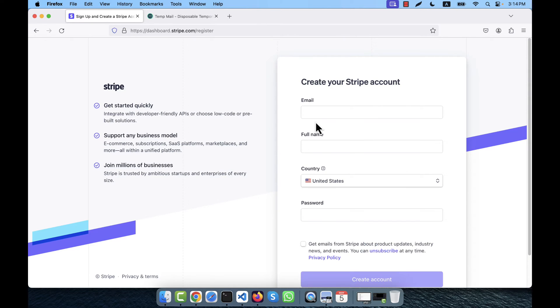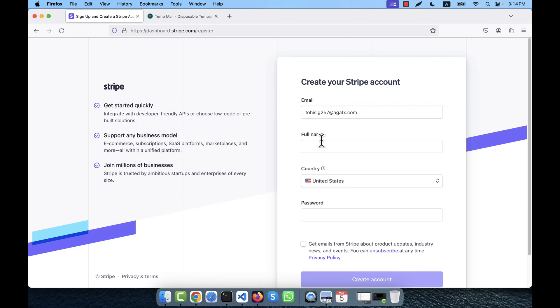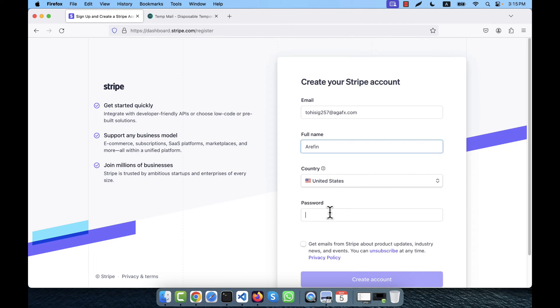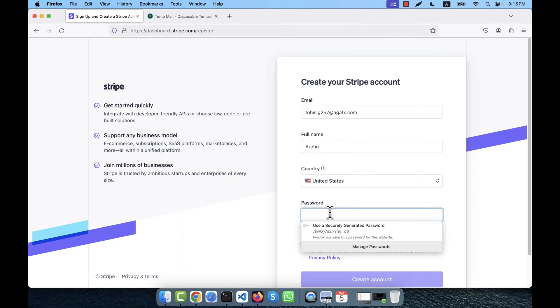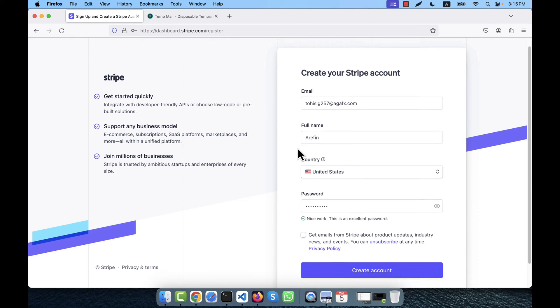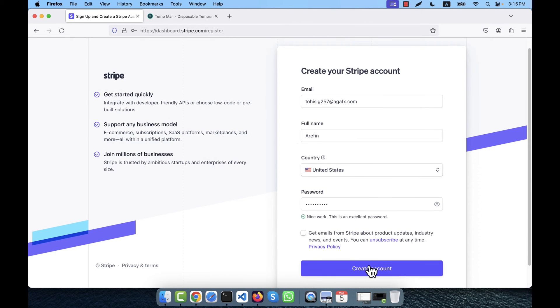I am coming here giving that temporary email address. Any name I am going to give here, so I am going to give my name. Do not need to change the country, you can give any password you want. I give my password here. Now I click on create account.